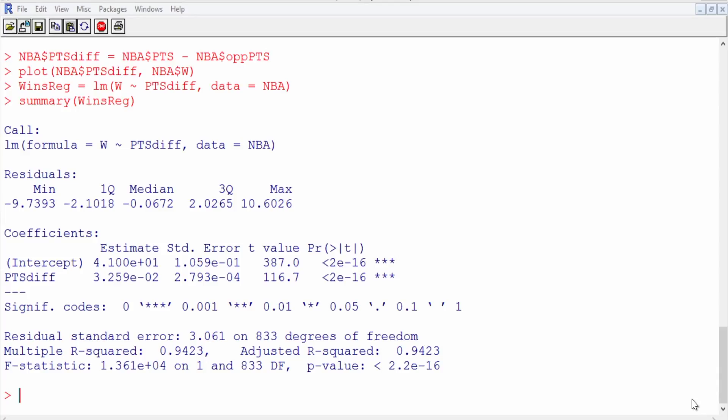Let's build an equation to predict points scored using some common basketball statistics. Our dependent variable will be points, and our independent variables will be common basketball statistics from our data set: two-point field goal attempts, three-point field goal attempts, offensive rebounds, defensive rebounds, assists, steals, blocks, turnovers, and free throw attempts. We can use all of these.